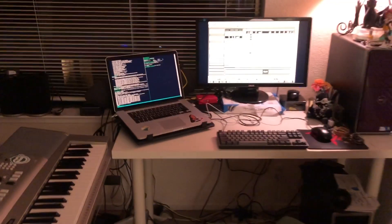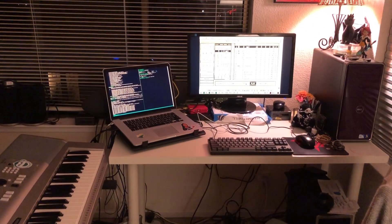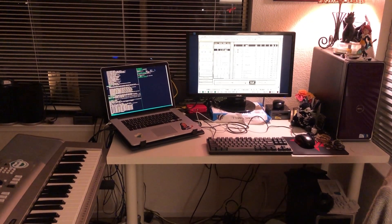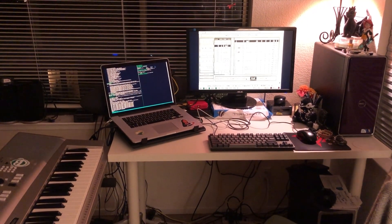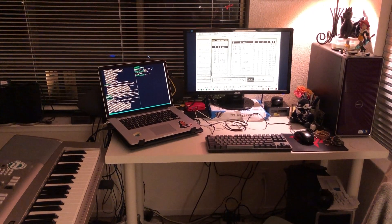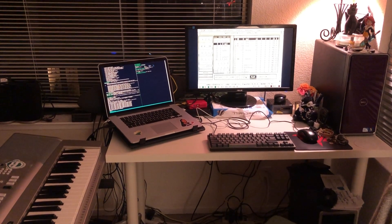Yeah it works. Output at least. I haven't tried input yet.